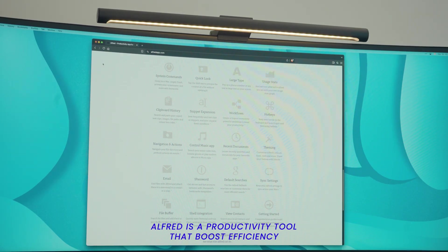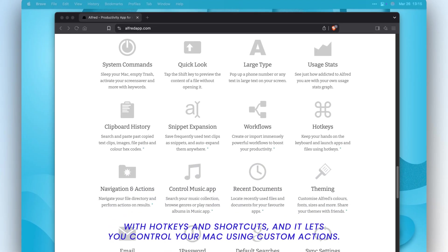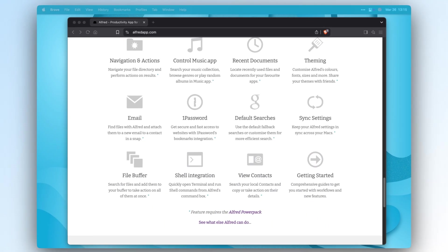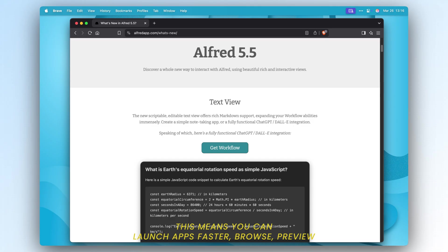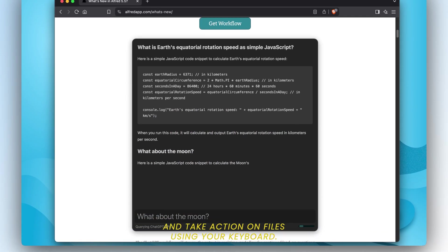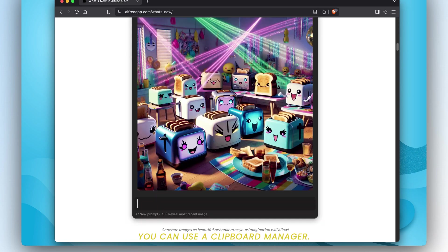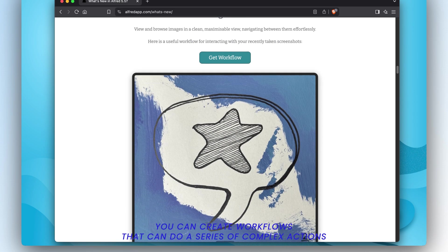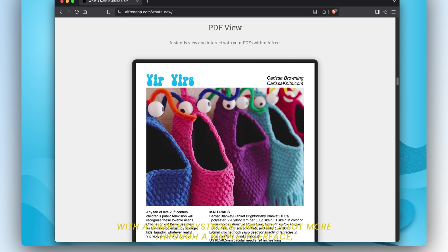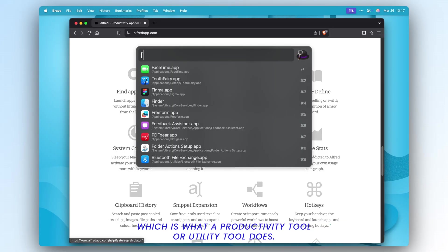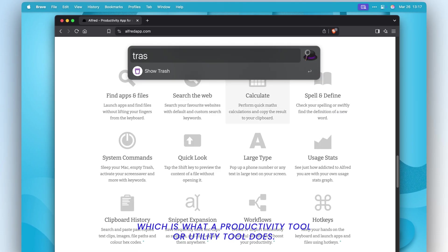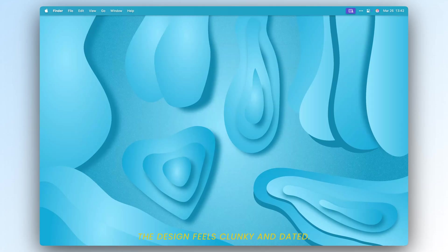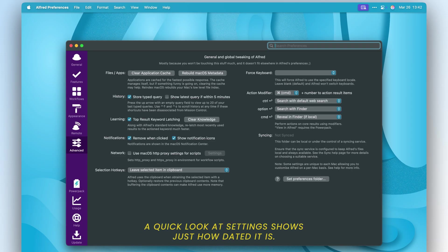Alfred is a productivity tool that boosts efficiency with hotkeys and shortcuts, and it lets you control your Mac using custom actions. This means you can launch apps faster, browse, preview, and take action on files using your keyboard. You can use its clipboard manager, create workflows that can do a series of complex actions with a simple keystroke, and do a lot more through a simple interface. It has a similar interface to Spotlight but with more features, though the design feels clunky and dated.